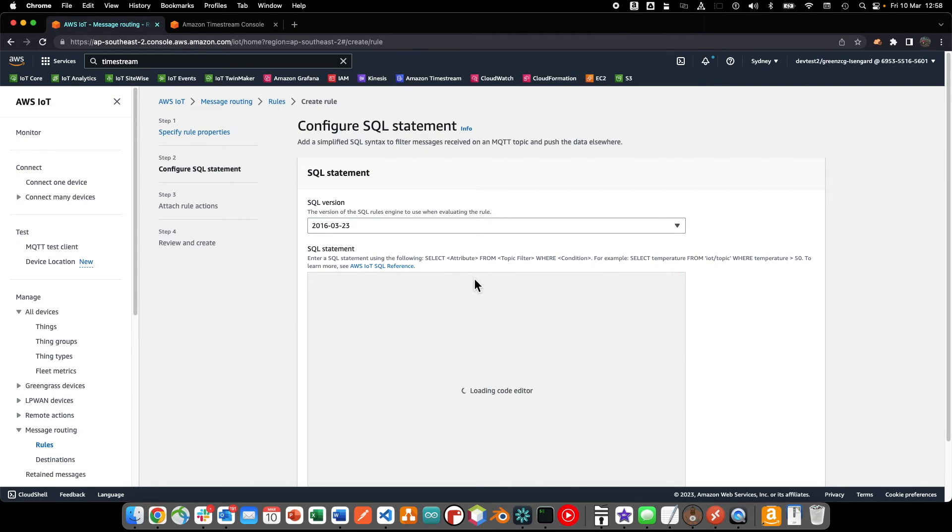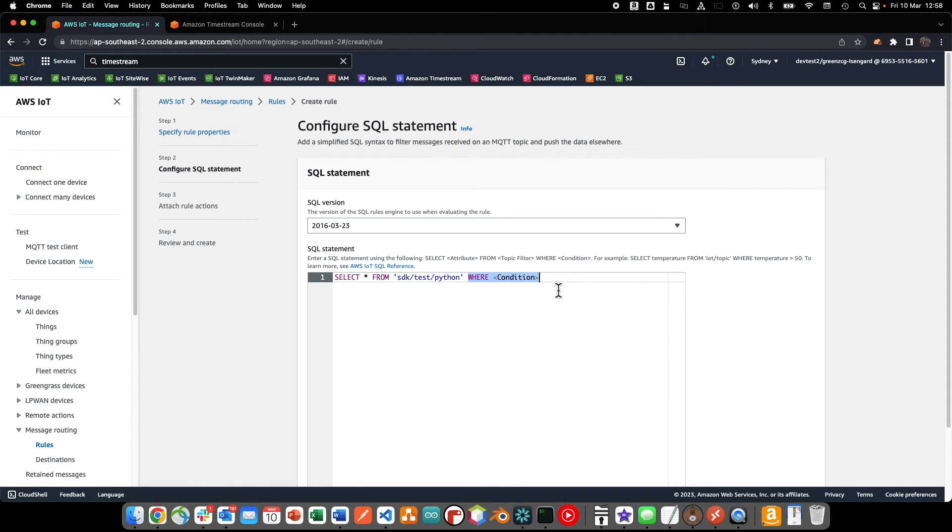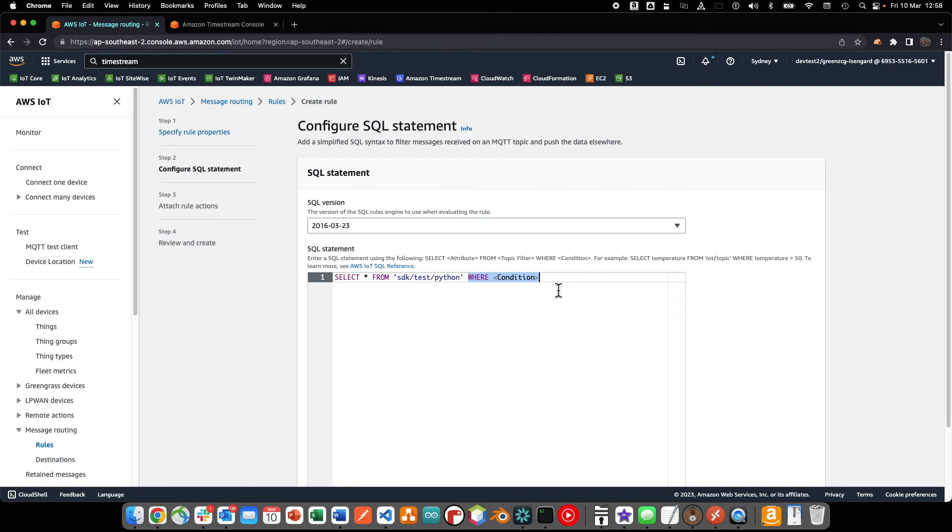We'll use a simple select statement including the entire payload represented by the asterisk and specifying the MQTT topic that our incoming data will arrive on. The WHERE clause can be used to provide the conditions in which the rule action will be invoked. For example, if we specified a clause of value is greater than 80, then the rule action will only be invoked when the CPU utilization exceeds 80%. We won't need to use the WHERE clause for this demonstration.